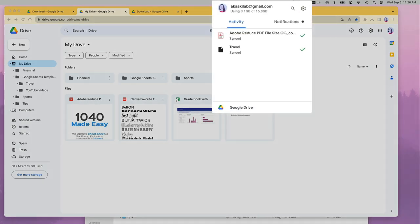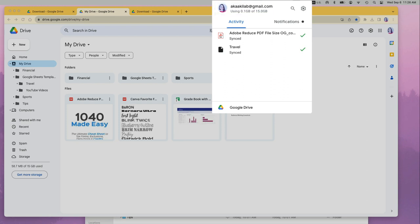Once you click on it, you will see which Google account is connected to your Google Drive on your desktop. Under activity, you have a list of recent changes on your drive.